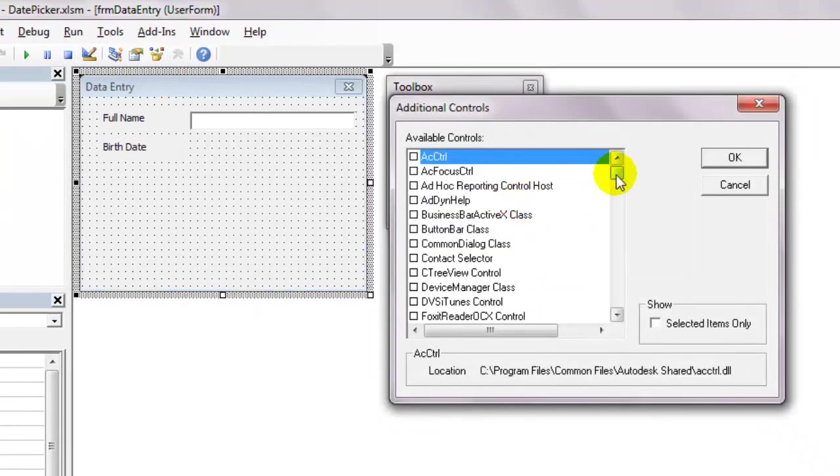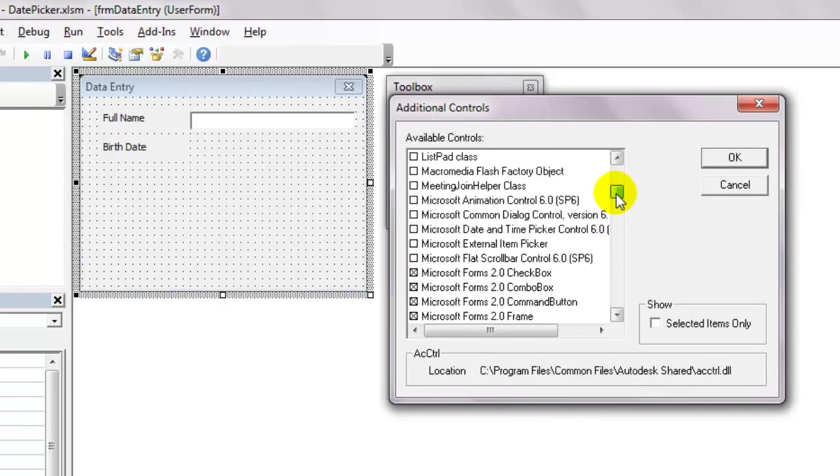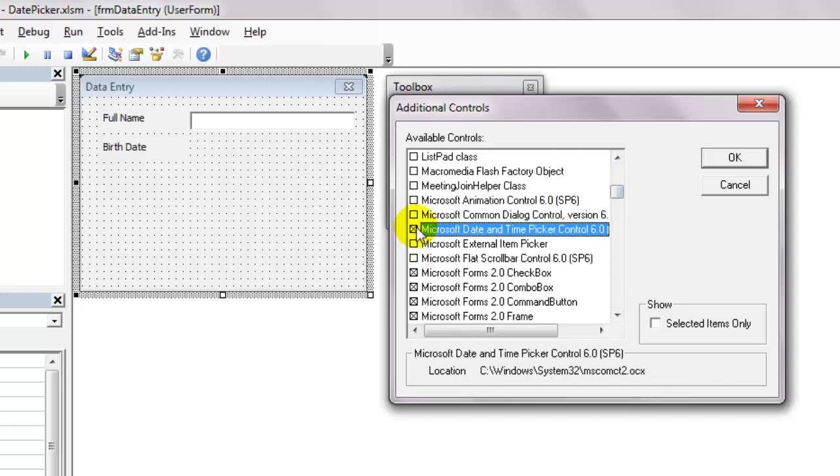Look for the microsoft date and time picker. Select and click ok. And there you have it.